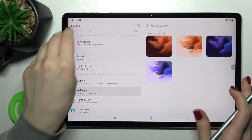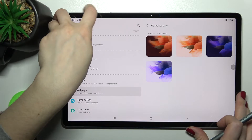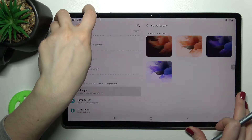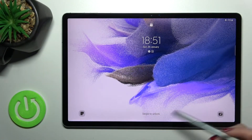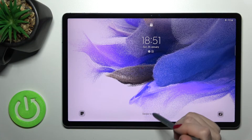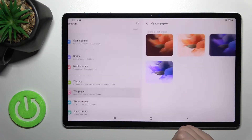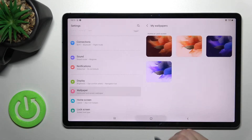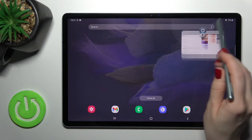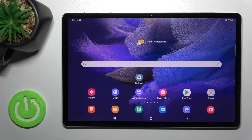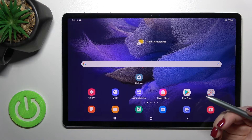Wait a second, and as you can see we got the message that this wallpaper has been applied to our lock screen. We've successfully changed the lock screen wallpaper. Now let's go to our home screen and do it the second way.